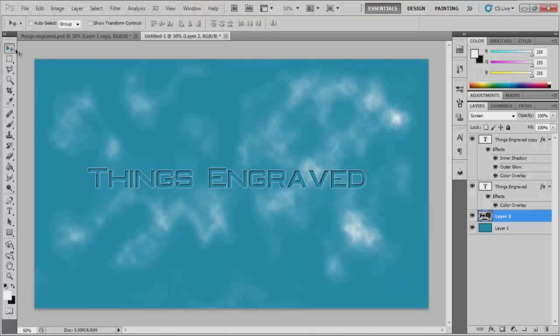I just wanted to quickly show you guys how to make this engraved text sort of effect. Hopefully this has helped you guys. Hopefully I've explained it well enough.